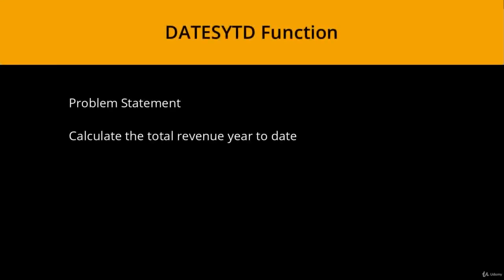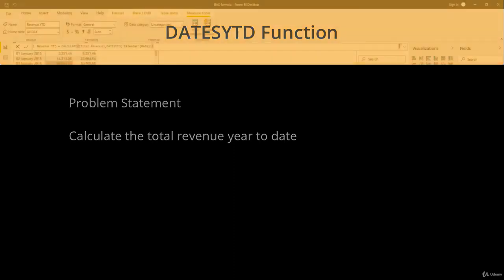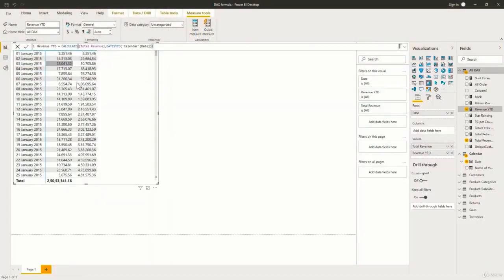Problem statement: calculate the total revenue year to date. Now suppose I want to analyze my total revenue year to date. So suppose I have the data for 3 or 4 financial years and I want to calculate the revenue by year.